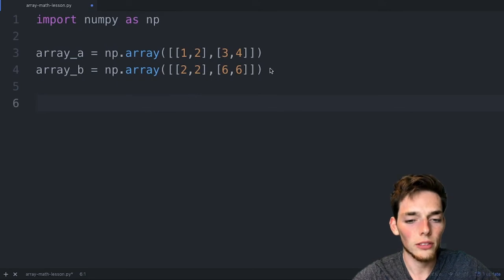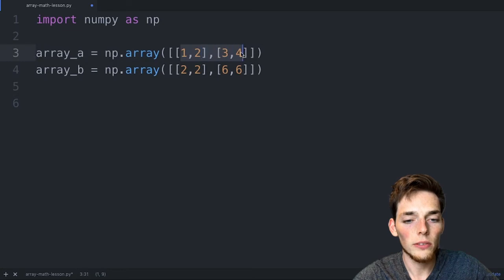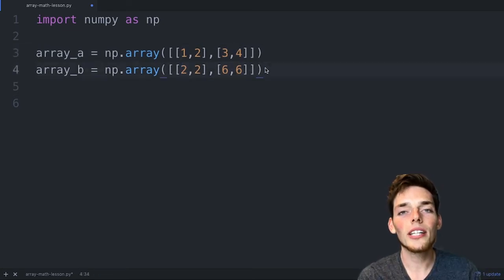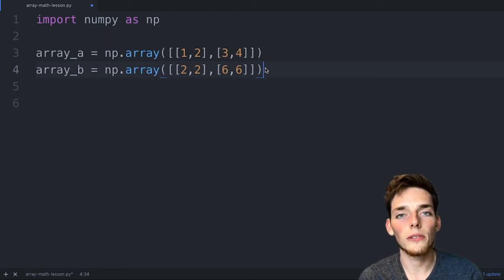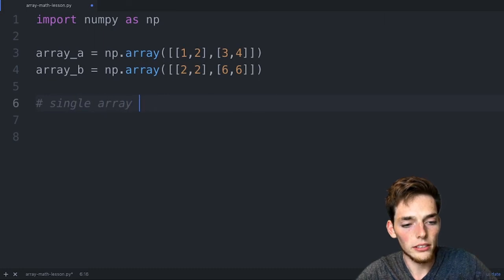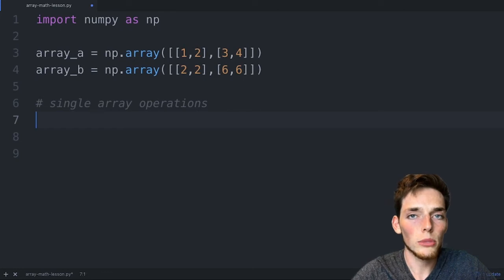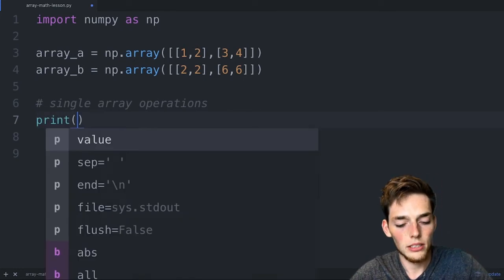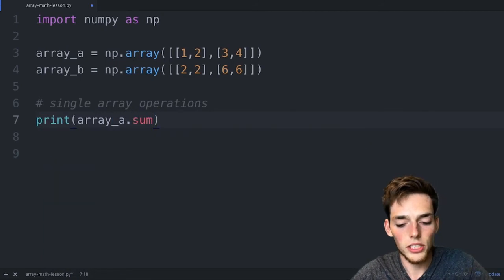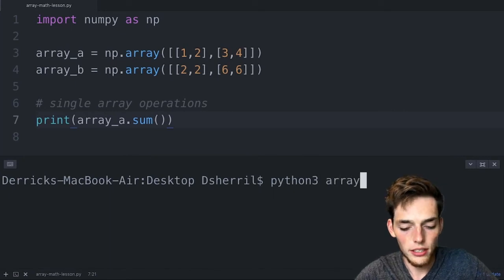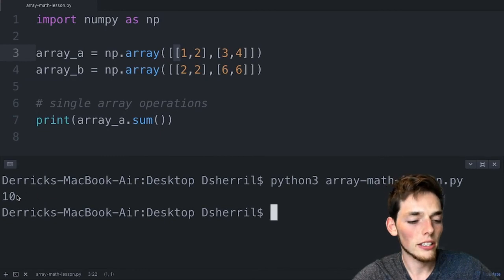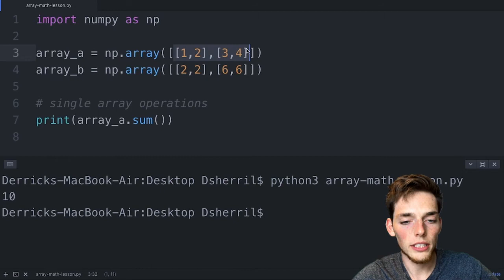Welcome to the NumPy math lesson. We have two arrays: array_a = [[1,2],[3,4]] and array_b = [[2,2],[6,6]] — both two by two. When one array is a different size than the other, we use a technique called broadcasting, which we'll cover in the next lecture. For same-shape arrays, most Python operations apply directly. We print array_a.sum() and get 10 — the sum of all elements: 1+2+3+4.